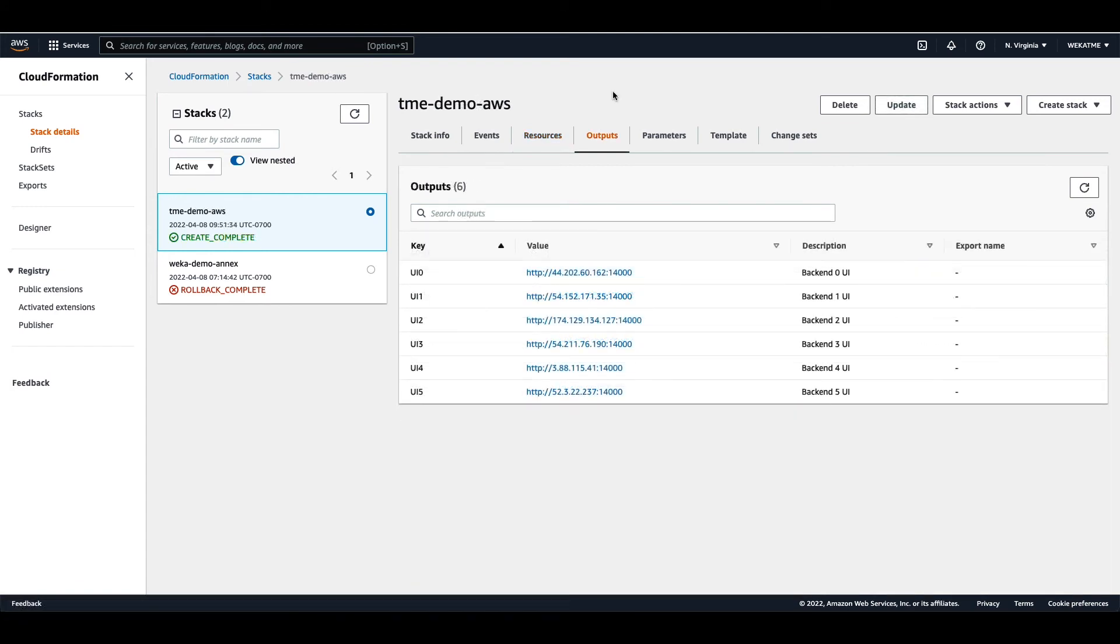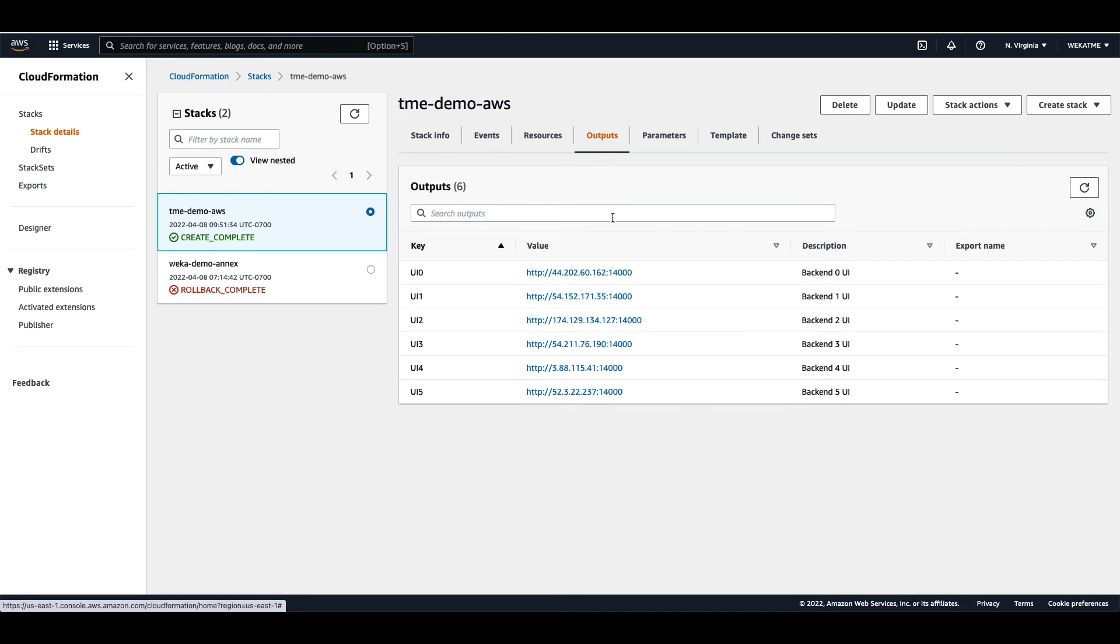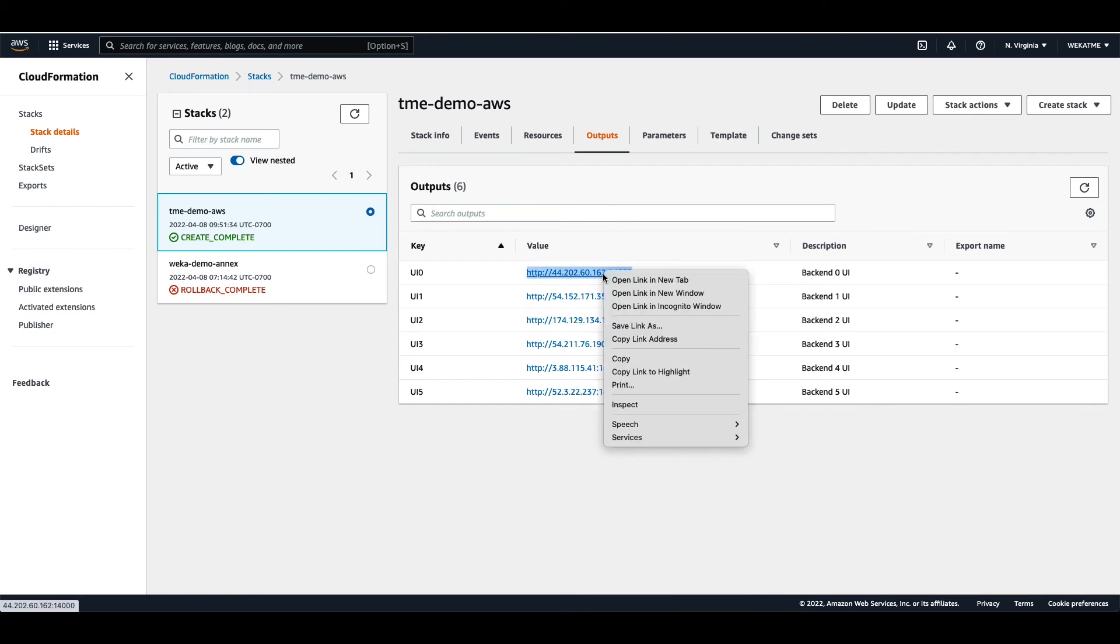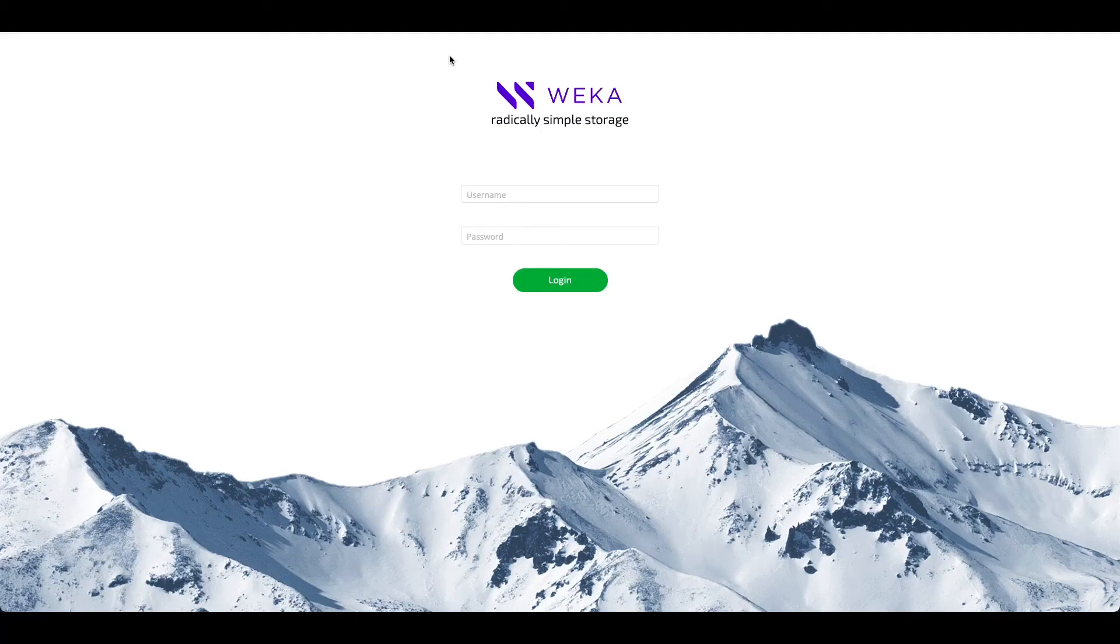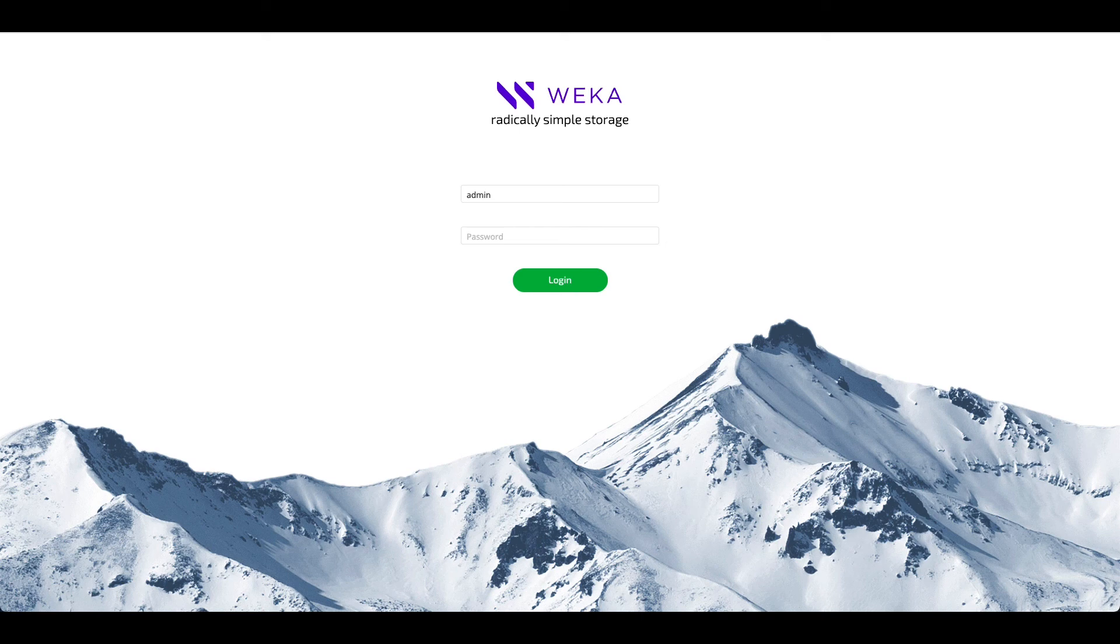If you click through to the Outputs tab, you'll see a list of the management interfaces that are available for the various hosts in the Weka cluster. In this case, we'll click on the first of them, the backend 0, and it will provide us a web interface to log into the Weka cluster. Input your username and password, and it brings you to the management interface.